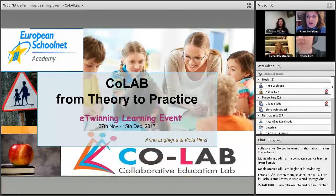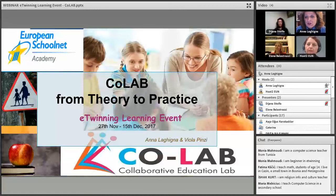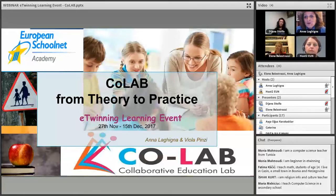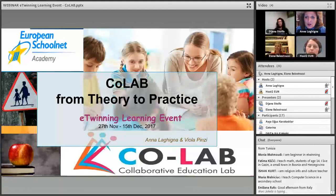What has been going on in these two weeks together? We have been talking about how to facilitate collaboration in our classrooms, and the approach has been mainly from theory to practice. We have tried to give you, first of all, an introduction on what real collaboration is and how to distinguish it from cooperation.